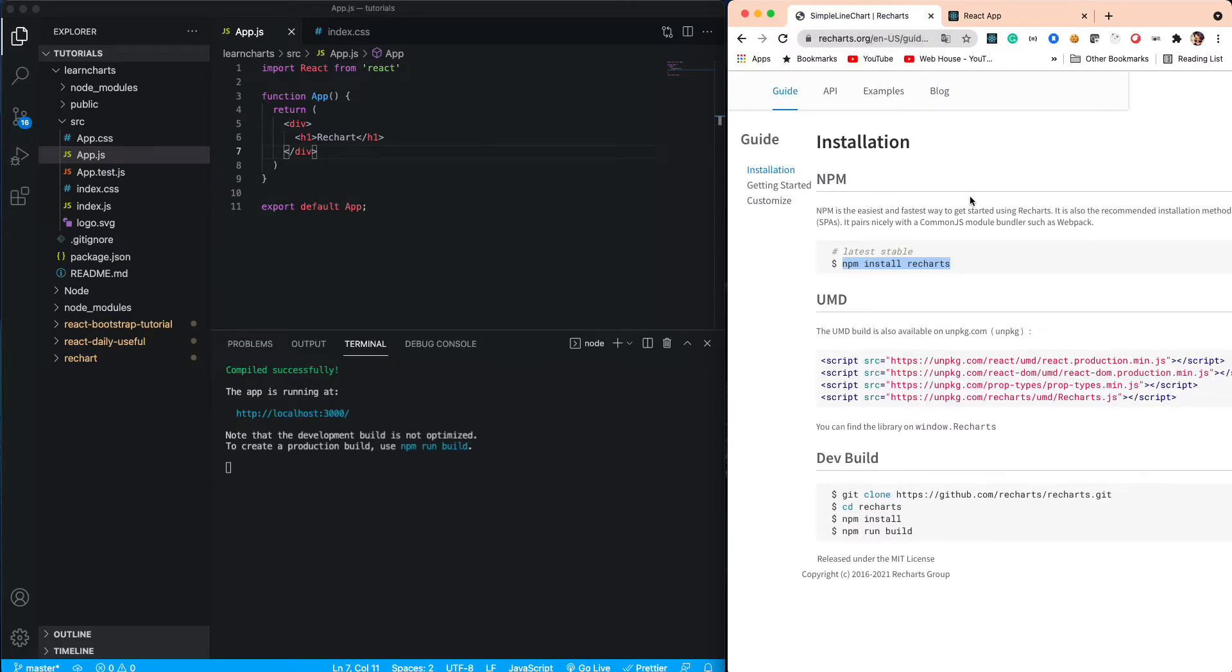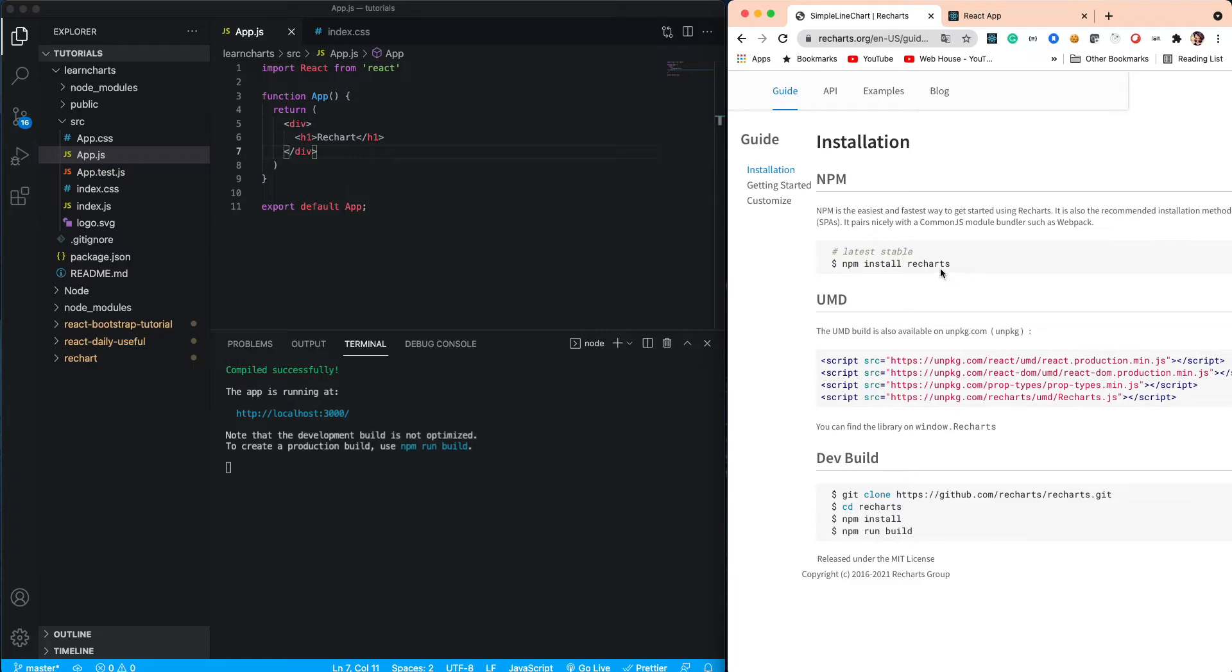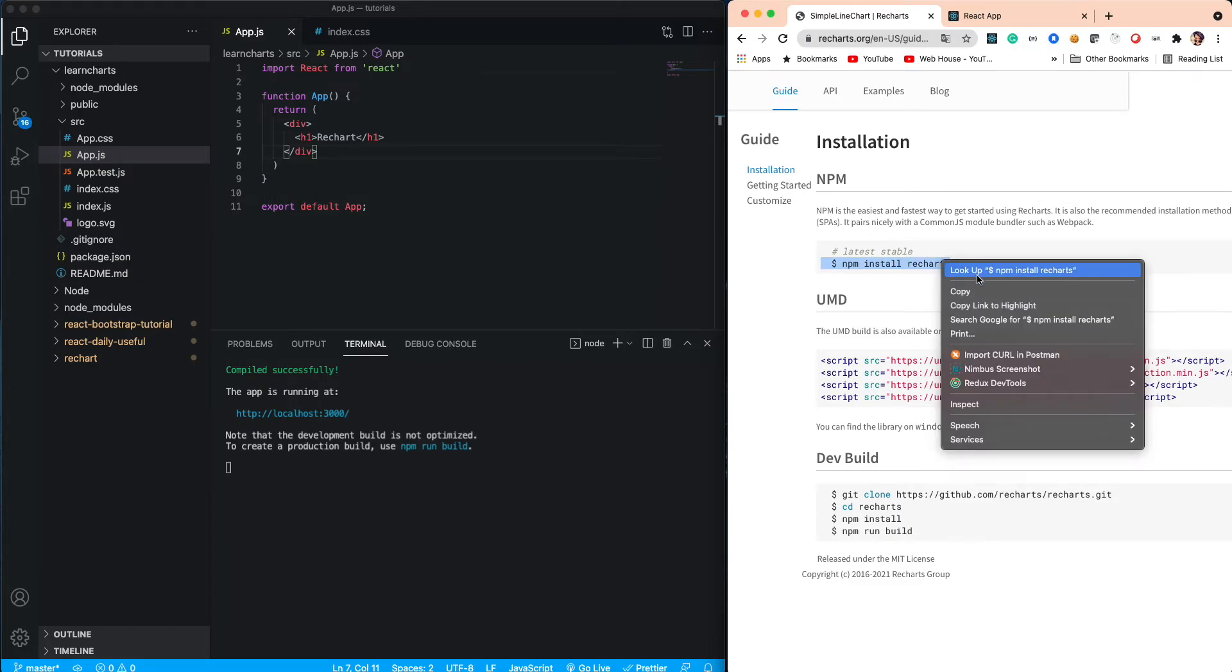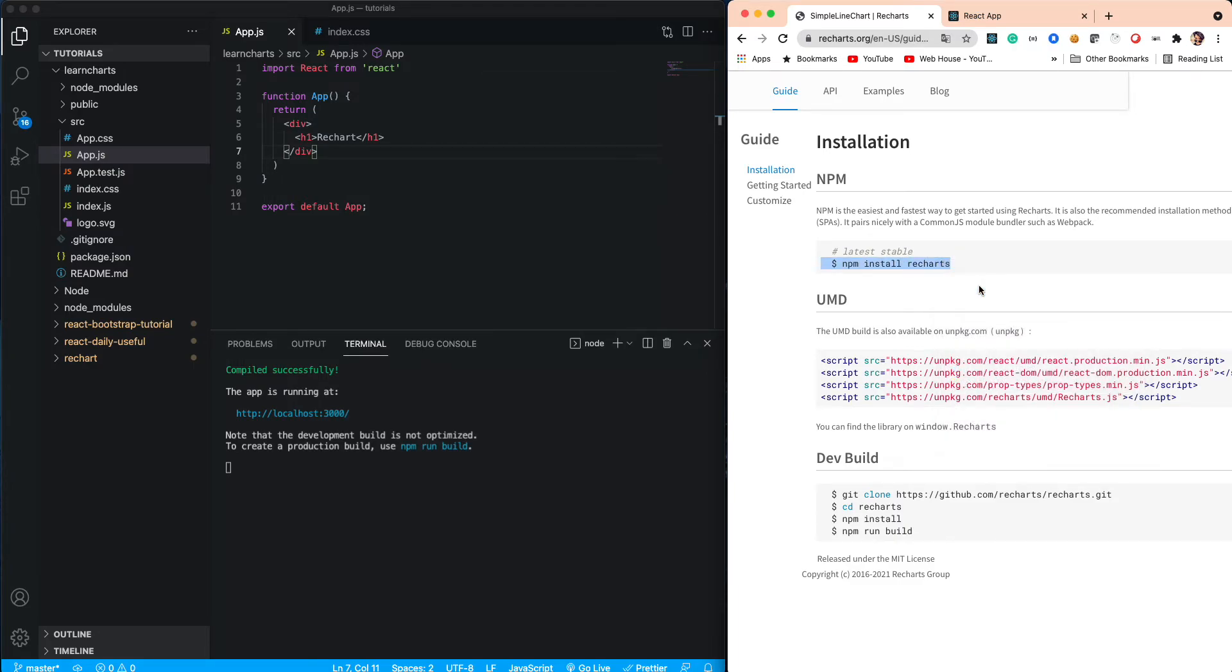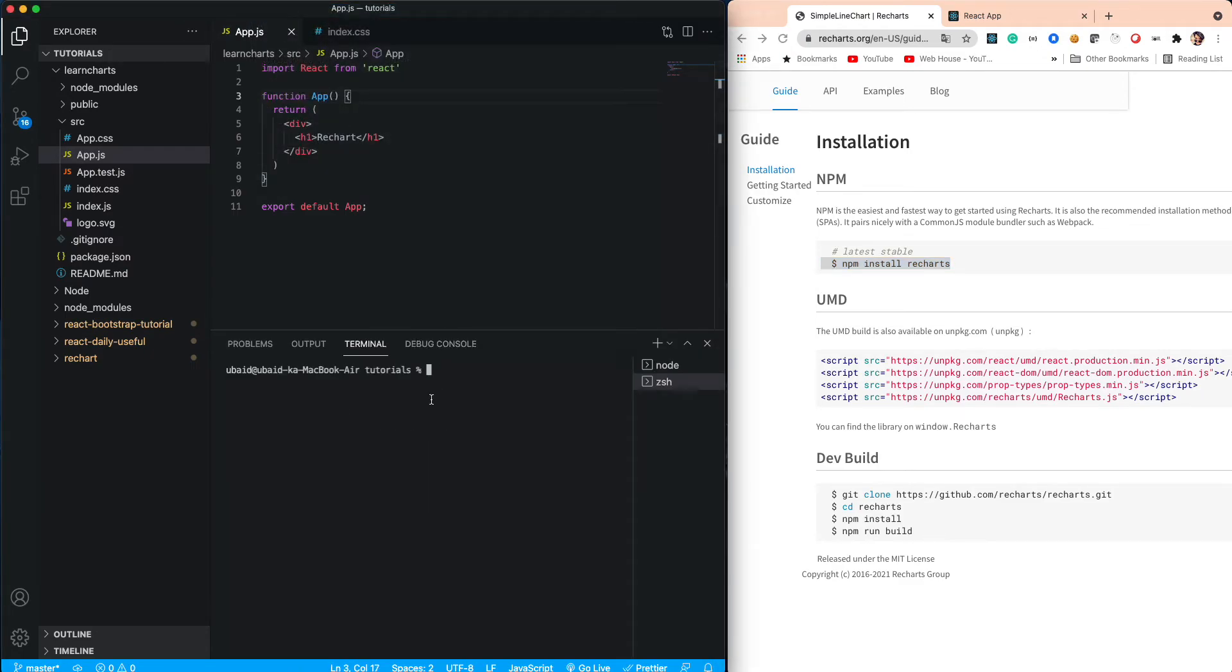On the Recharts site, we can see there's one way to install Recharts using the npm module. We just need to run this command in our terminal. Let's go to the terminal and paste this.